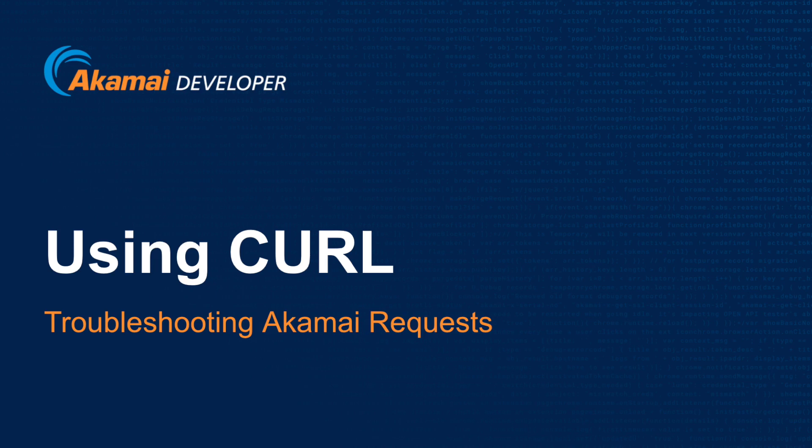Welcome to using cURL to troubleshoot Akamai requests. I am Mike Ellison, a developer advocate at Akamai Technologies, and today I will be guiding you through this short tutorial on how to get started with cURL to troubleshoot your Akamai requests.